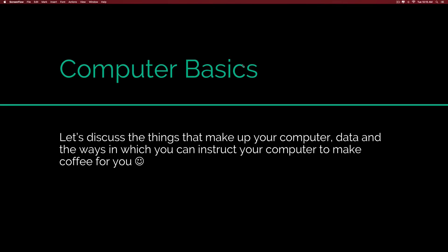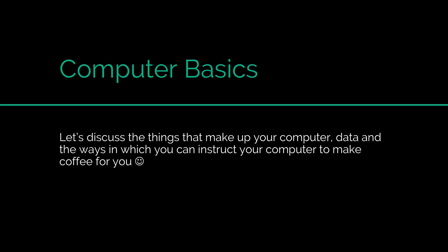Hi there, this is Vivz here. In this video, we are going to talk about the basic stuff that makes up your computer.